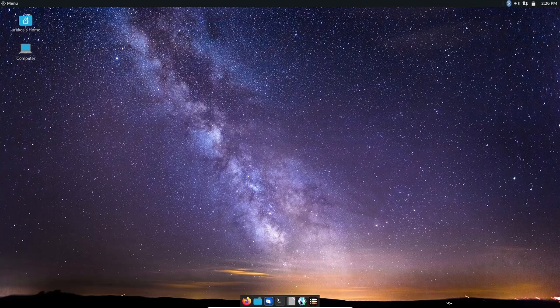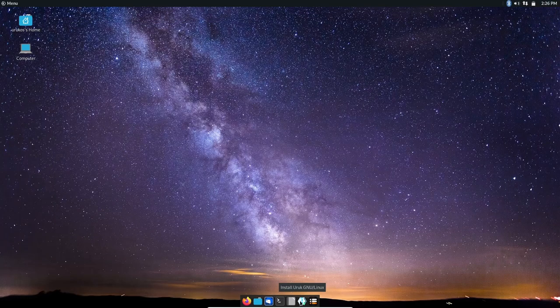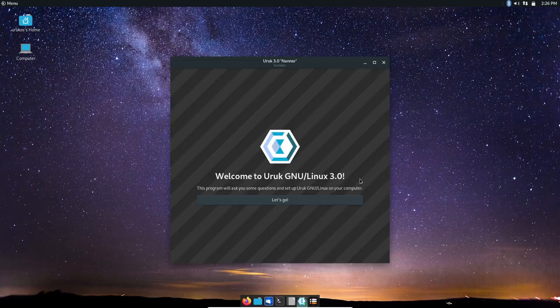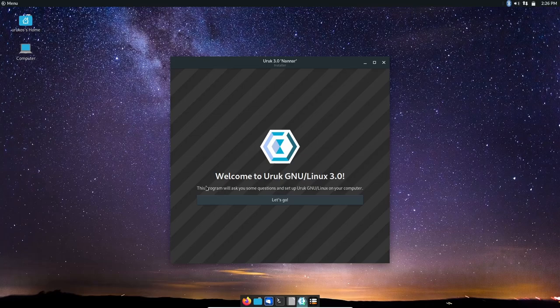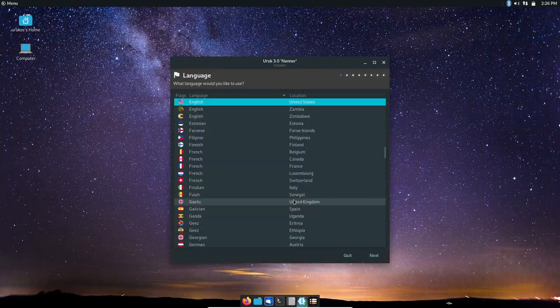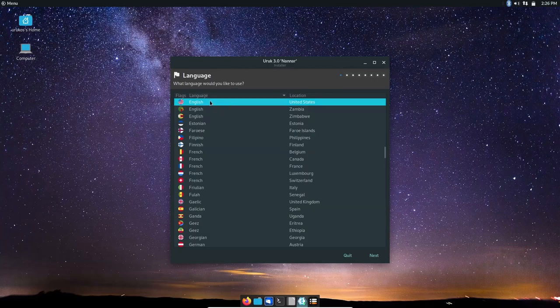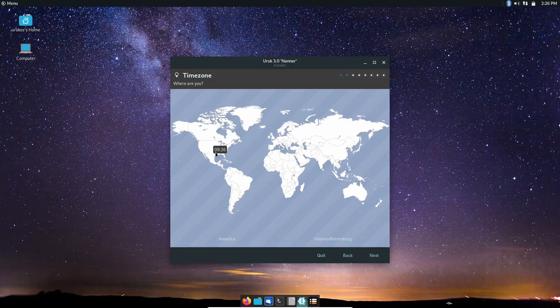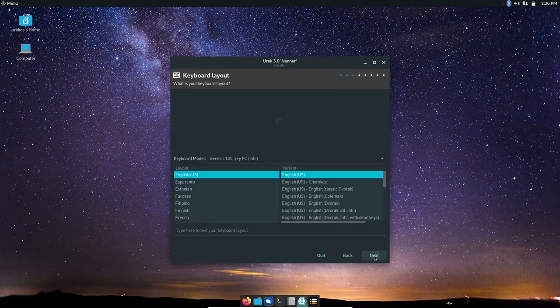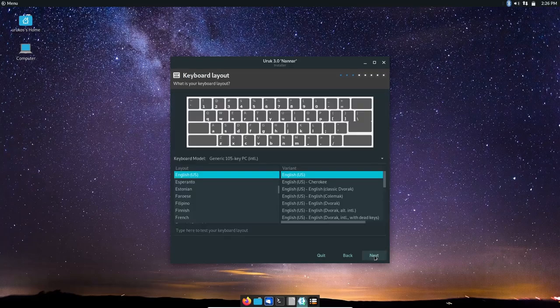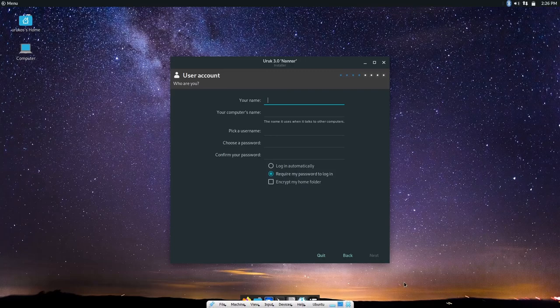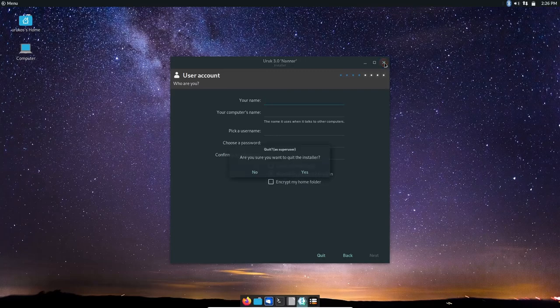Let's close that. Then right here you can install it. Let's take a look at the installer real quick. When that pops up it says welcome to Uruk Linux 3.0. This program will ask you some questions. It'll give you a lot of the same things you get with other installers. United States, it'll ask me where I want to be. Set your keyboard, name computer, pick user, choose password, and then click next and you'd be able to install it.